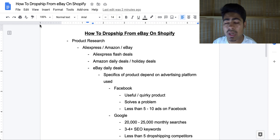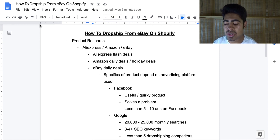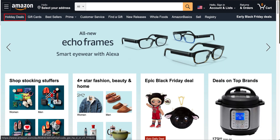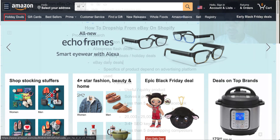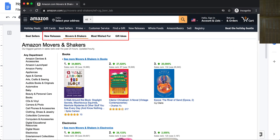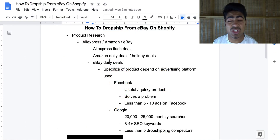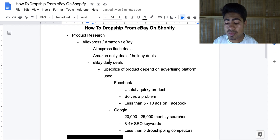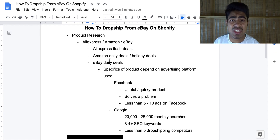The next website I mostly use is Amazon. On Amazon there's a wide variety of sections you can use for product research. Some of my most favorite ones are Amazon Daily Deals, Amazon Movers and Shakers, Amazon New Releases, and Amazon Gift Ideas. A quick Google search will lead you to those sections. These are amazing ways to find winning products that not everybody uses for product research.